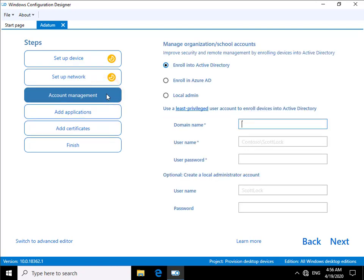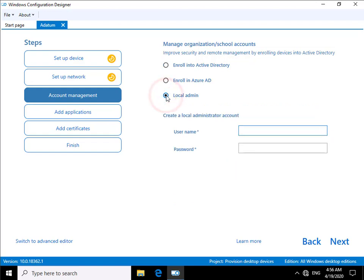In the case of account management this is where we can specify do we want to enroll this in Active Directory, do we want to enroll it in Azure AD, do we want to specify local admin. For the purpose of this demo I'm going to go for local admin, and we are going to create a user account and a password.